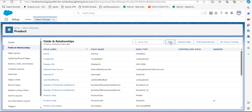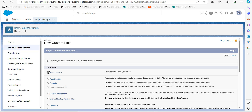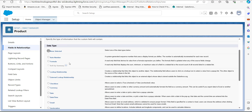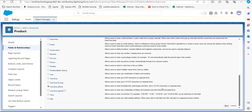In this first step we have to select the field type to create an image field. We will select the data type as Text Area (Rich) to create the image field, and then click the Next button.